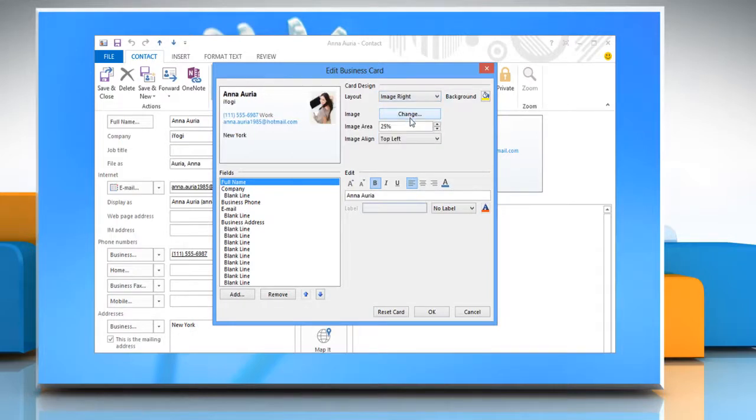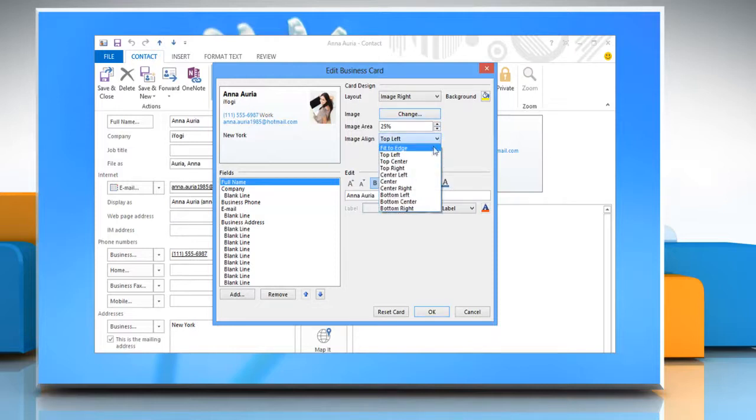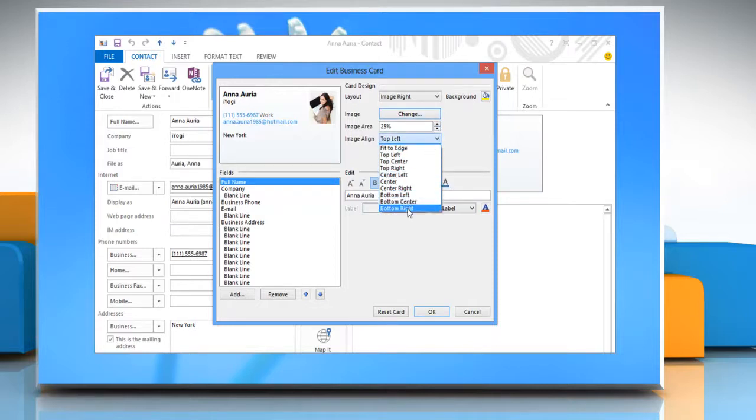To change the position of the image on the card, click Image Align drop-down list and choose where to position the image on the card.